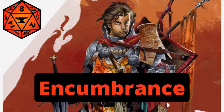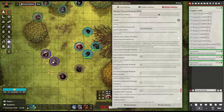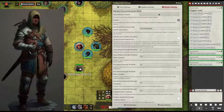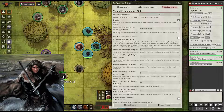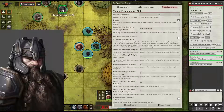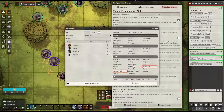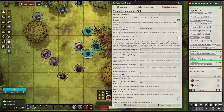Ladies and gentlemen, if you value gritty, realistic gameplay in your D&D 5th edition Foundry Virtual Tabletop campaign, then we have a fantastic module for your thoughtful consideration. The Variant Encumbrance Plus MIDI module gives you a quick and easy implementation of the Variant Encumbrance rules. It also has a ton of customization options, which I will showcase later in the video.